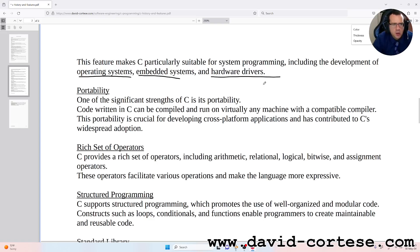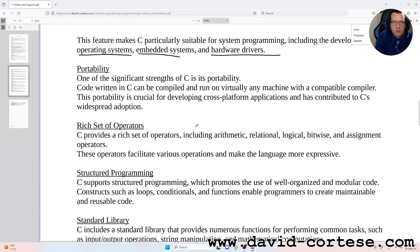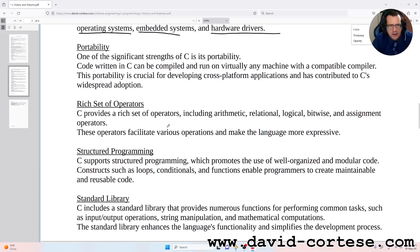Portability: One of the significant strengths of C is its portability. Code written in C can be compiled and run on virtually any machine with a compatible compiler. This portability is crucial for developing cross-platform applications and has contributed to C's widespread adoption.